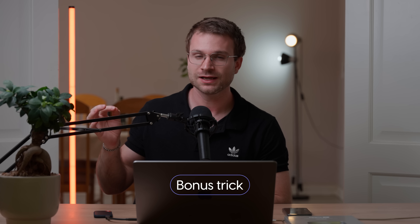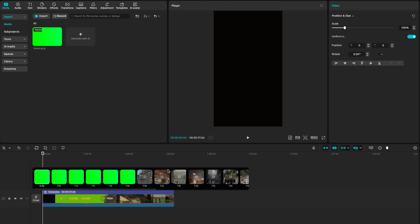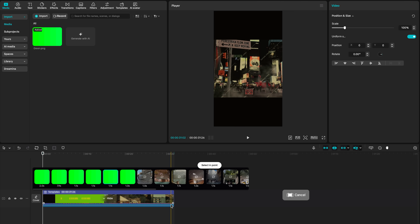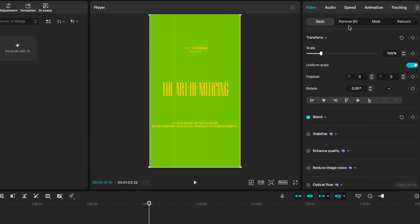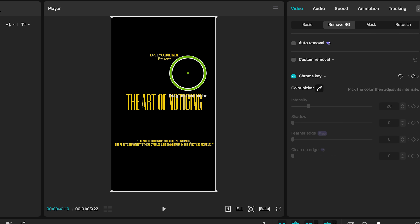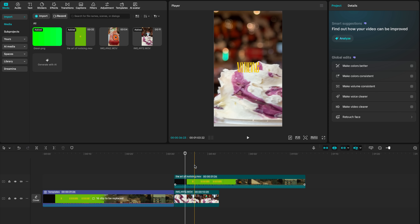A bonus trick: let's say you find a template and love its text or motion graphics. There's an easy way to extract it and reuse it in different edits. Find the template, then import a green screen into your project and replace all the clips with that green screen — this gives you the template text but with a green screen behind it instead of videos. Export that, re-import the video into your timeline, click on it, go to remove background and then chroma key, and select the color to remove. This creates a transparent background, and when you scrub through your timeline you now have that text animation from the other template directly on top of your new video.